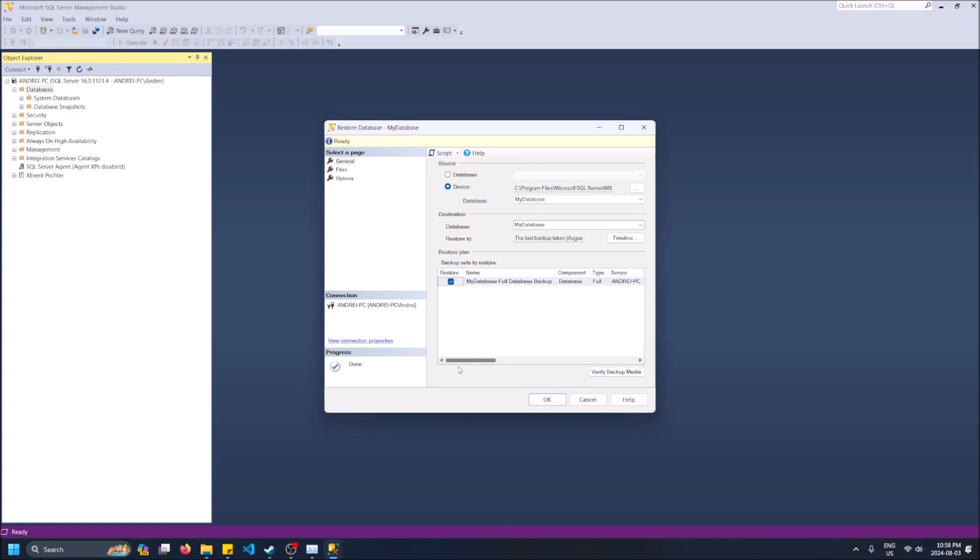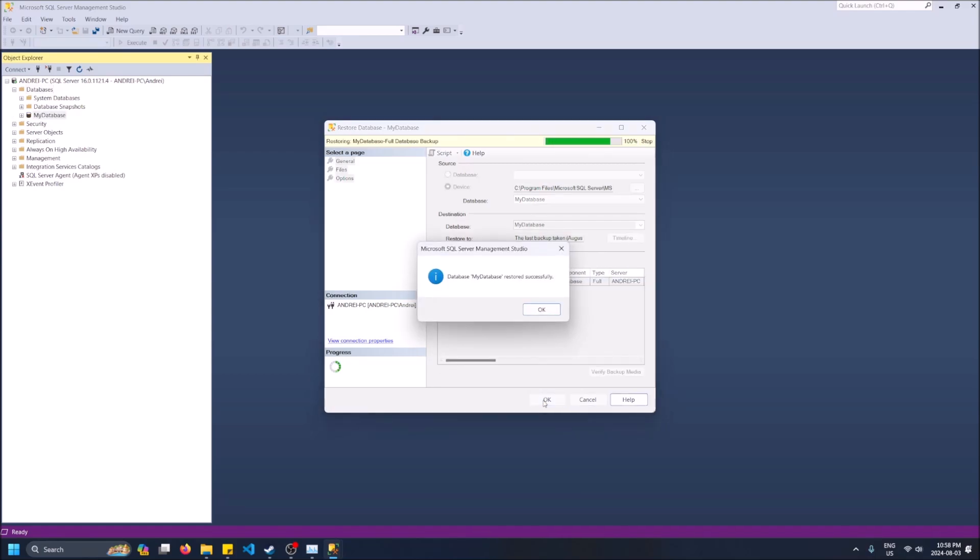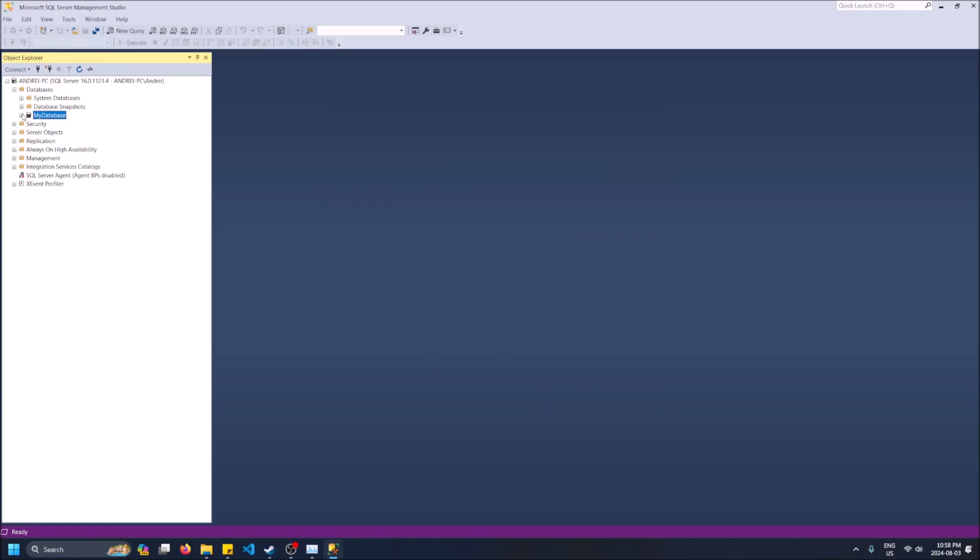But anyways, let's just keep going with this. Click OK and just like that I would have transferred the database from one computer to my other one, all with that dot bak file. So hopefully you guys found this video helpful.